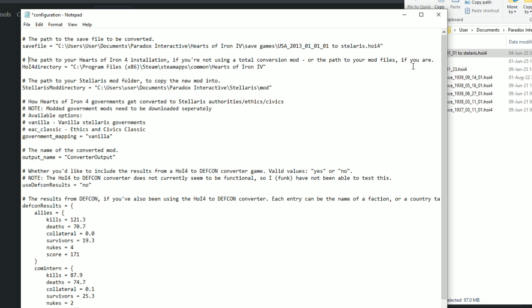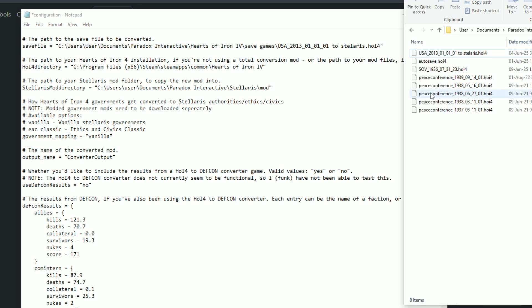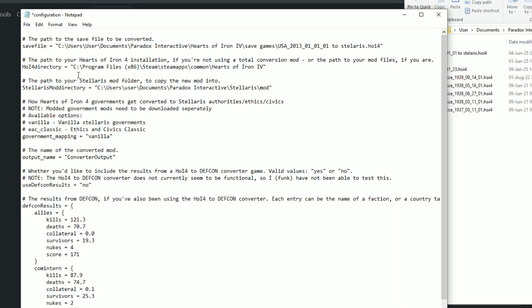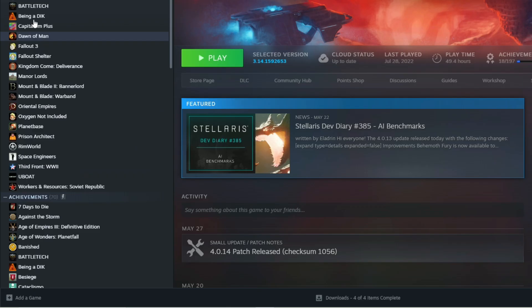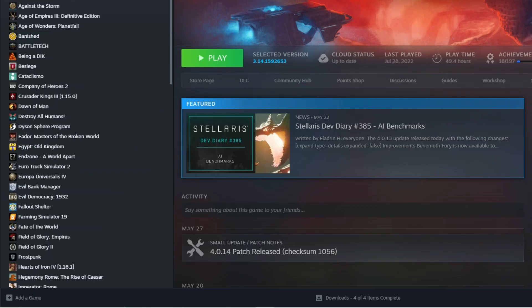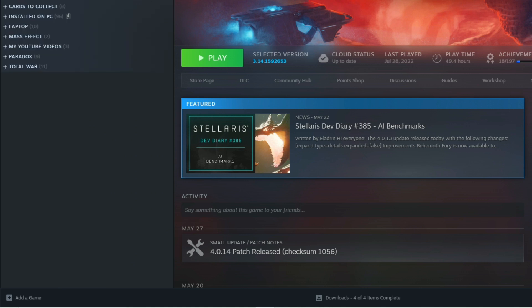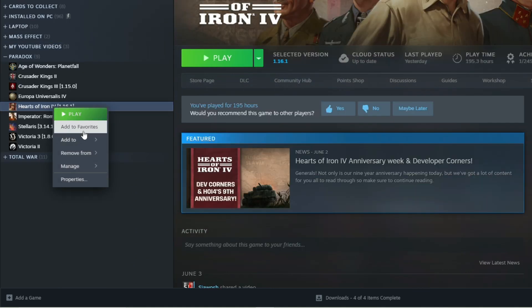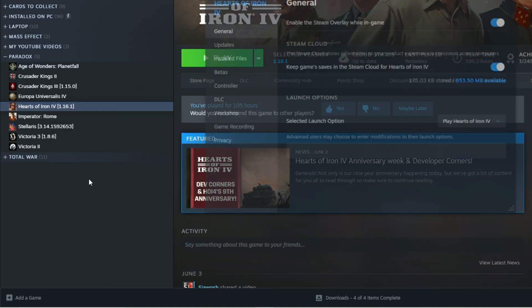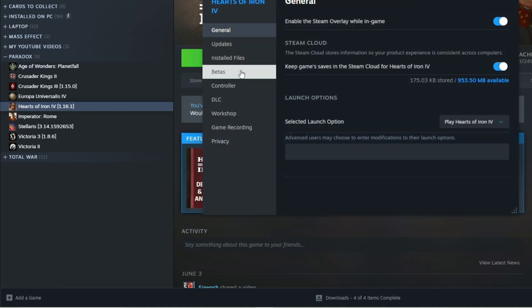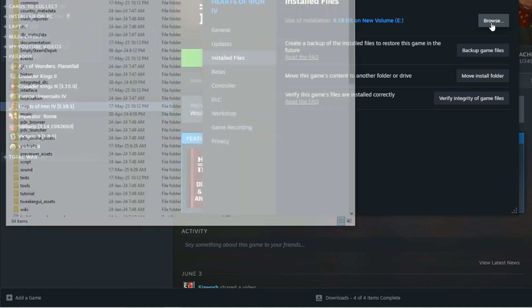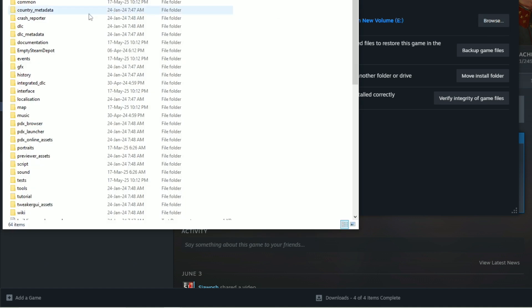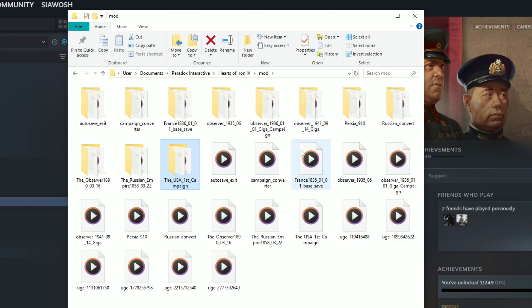The path to your Hearts of Iron 4 installation. If you are using a total conversion mod, we are using a total conversion mod. So we are going to Hearts of Iron 4 and browse the files, browse them and find out the mod that we are using.